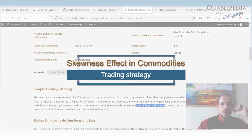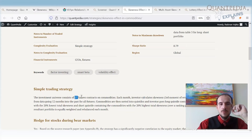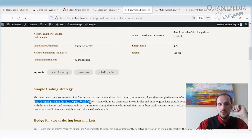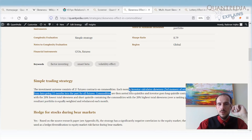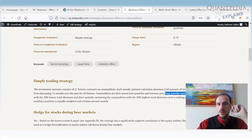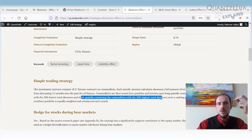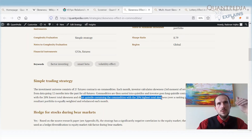In commodities, we take an investment universe of a globally diversified 27-contract portfolio. Each month we calculate the skewness from daily returns over the past 12 months, then sort the commodities into quintiles. We go long the quintile containing the commodities with the lowest total skewness — the most negatively skewed — and we short the quintile containing the commodities with the highest total skewness — the most positively skewed.